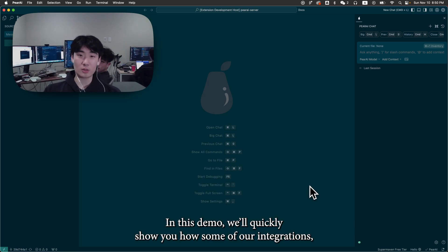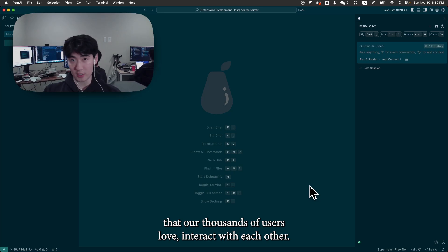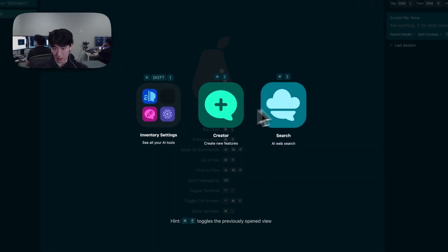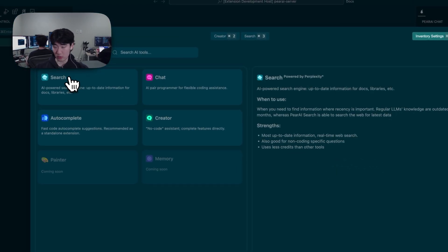In this demo, we'll quickly show you how some of our integrations that our thousands of users love interact with each other. This here is our Parai inventory, and you can see all of our integrations and their descriptions.